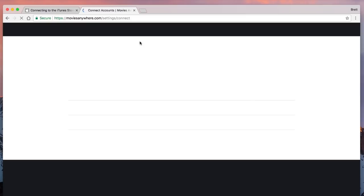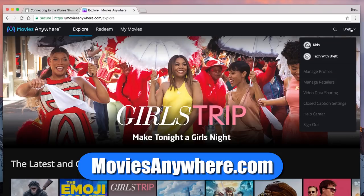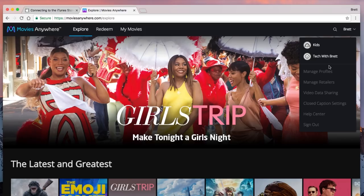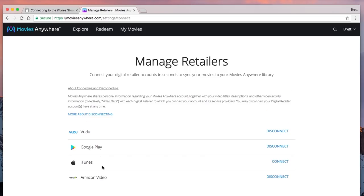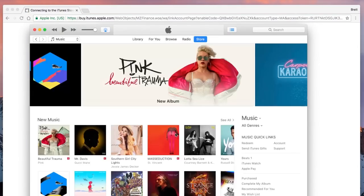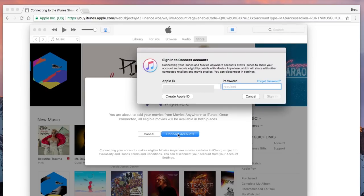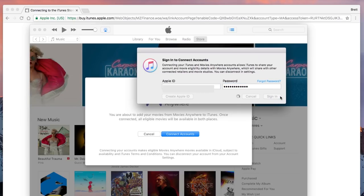To connect with iTunes, we just need to go on a computer that already has iTunes installed. Then we need to go to MoviesAnywhere.com, sign into our account, go to Settings, and click Manage Retailers. You will then see the option to connect to your iTunes. Once you select that, it will open up iTunes and you will be given the option to connect with Movies Anywhere. You then need to agree to the terms and conditions and sign into your Apple ID. Your movies will be available in both places — in the Movies Anywhere app as well as through iTunes.